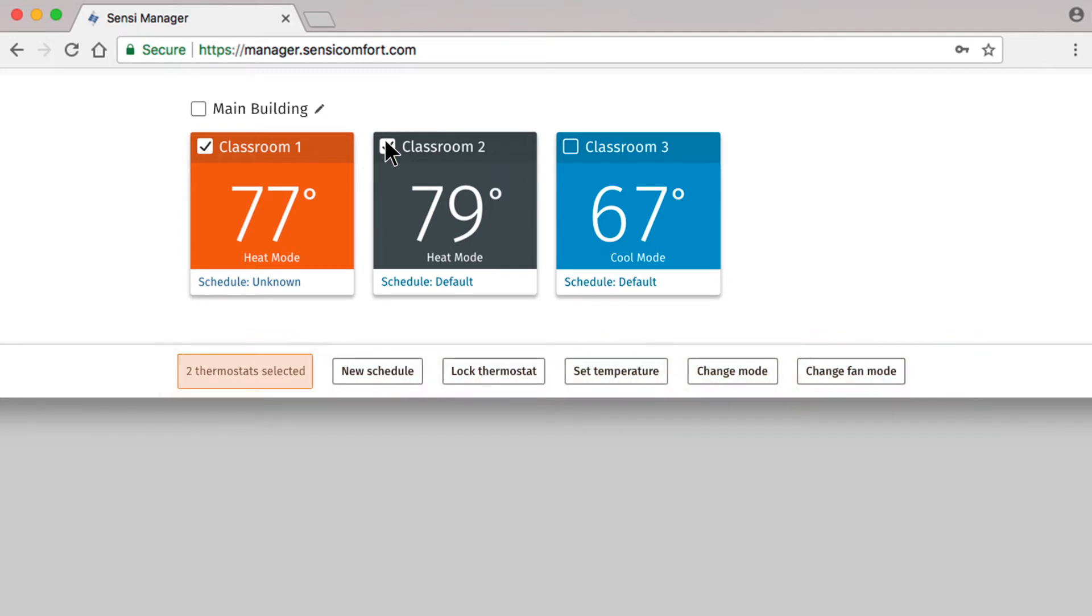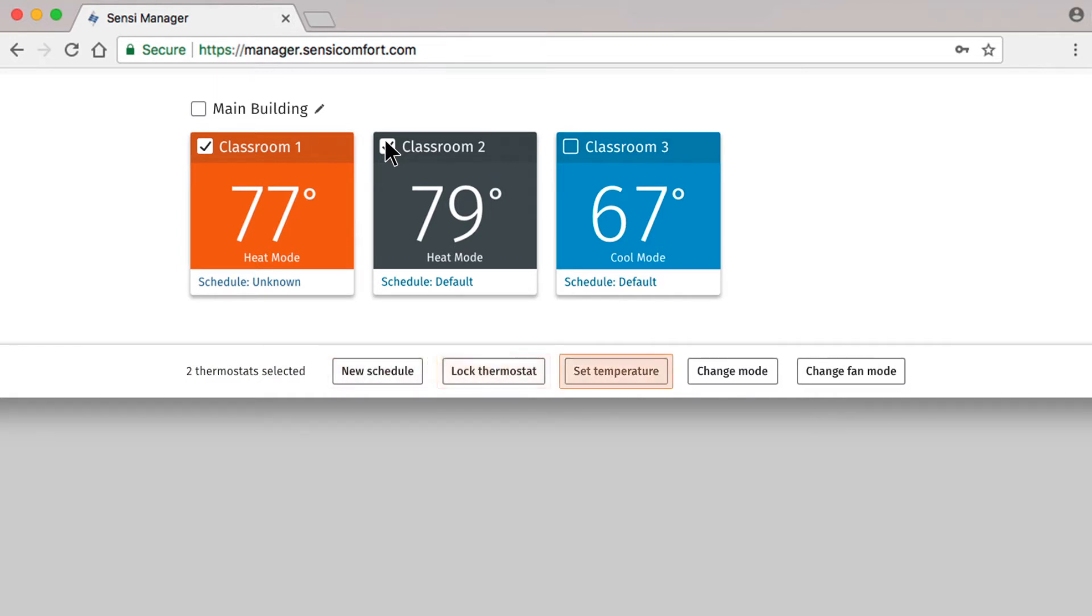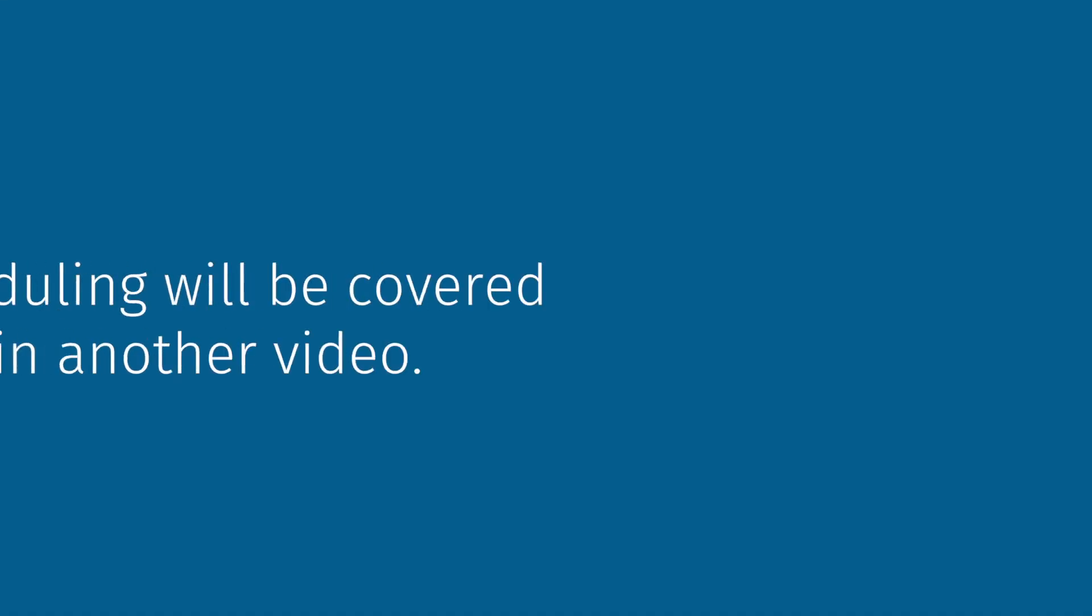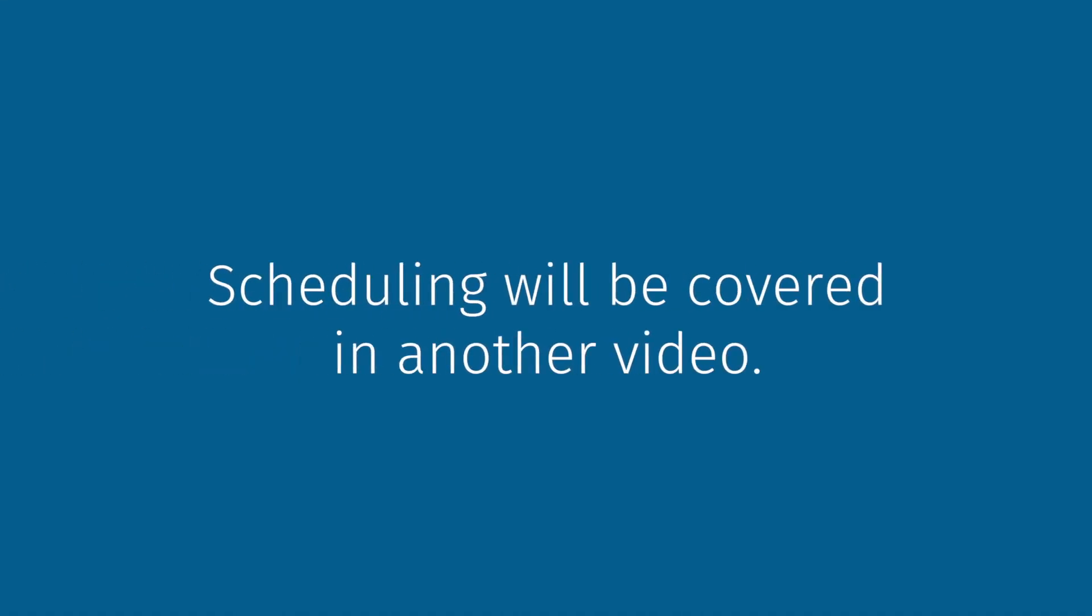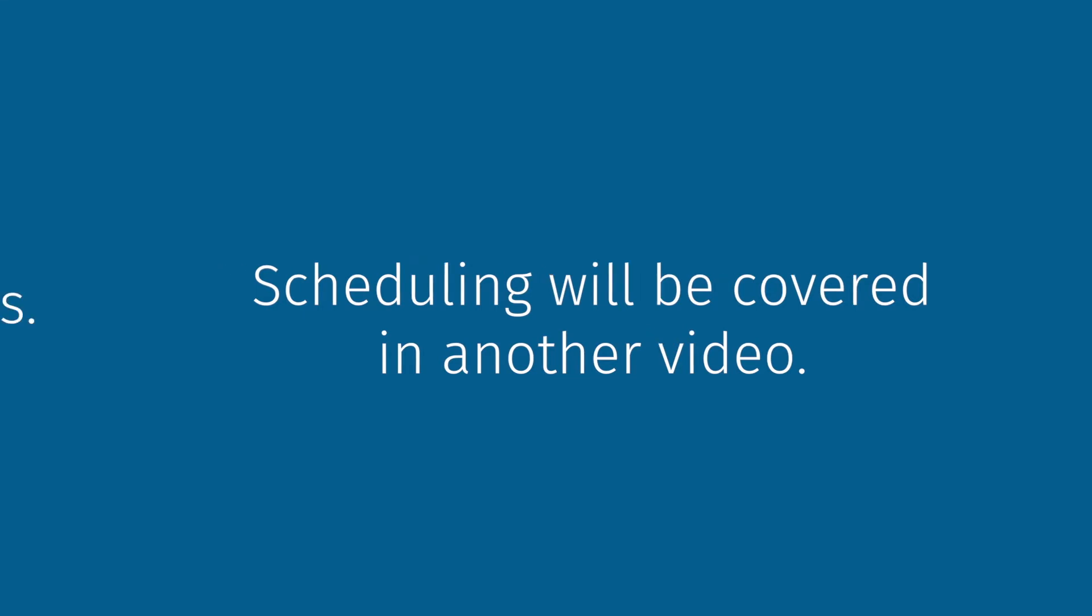On the left, it tells you how many thermostats you've selected. To the right, there are several options: New Schedule, Lock Thermostat, Set Temperature, Change Mode, and Change Fan Mode. Scheduling will be covered in a separate tutorial, but today we'll walk you through how to use these options.